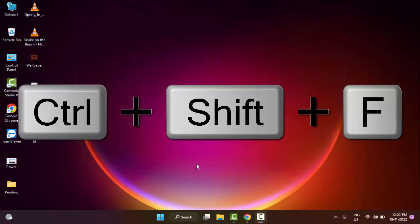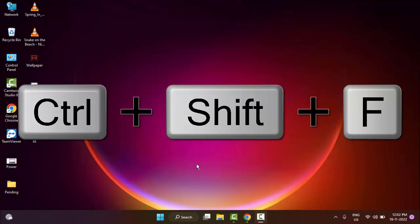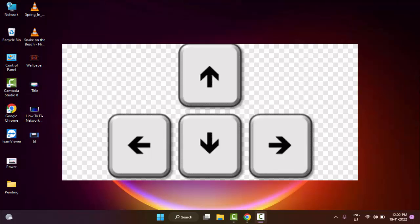The second method is to hold the Windows key and press the arrow keys one by one.